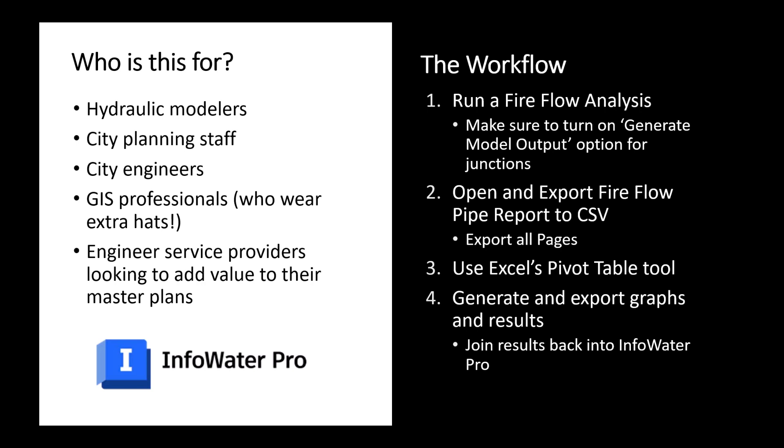It's for those GIS professionals who become hydraulic modelers and wear multiple hats, and it's of course for engineering service providers, engineering consultants, who are looking for a value add to those master planning and emergency preparedness efforts that they are delivering to their clients.